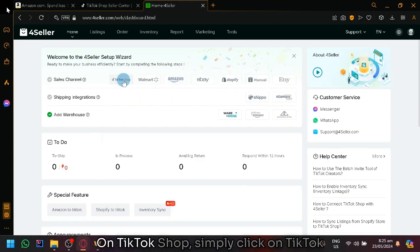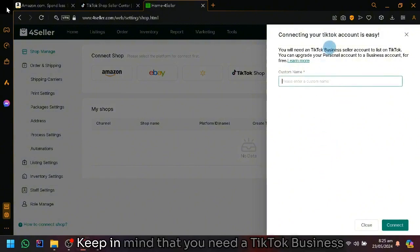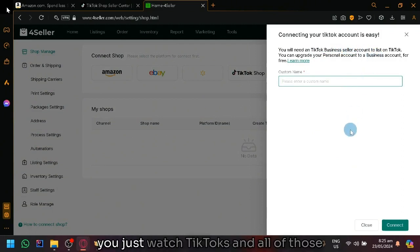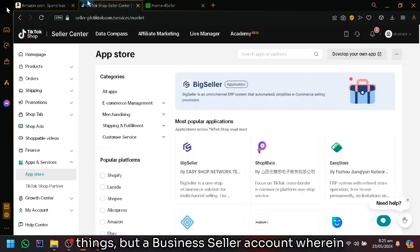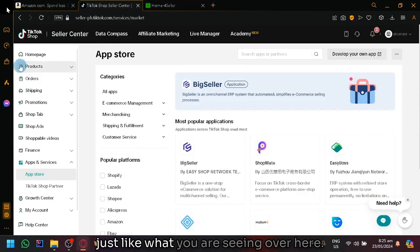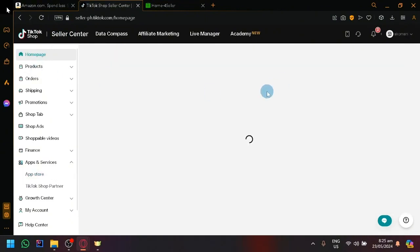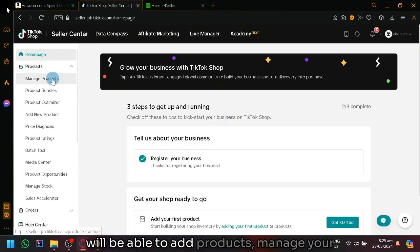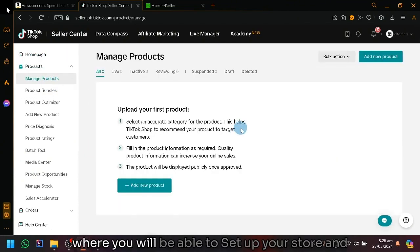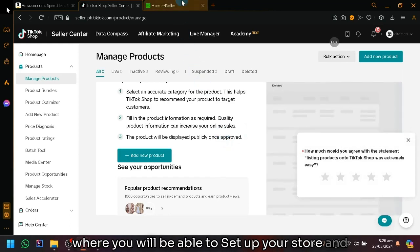On TikTok shops, simply click on TikTok shop over here and enter a custom link. Keep in mind that you need a TikTok business seller account, not a normal account where you just watch TikToks, but a business seller account where you are able to access your Seller Center just like what you are seeing here. In the Seller Center, this is where you will be able to add products, manage your things, and all of those important sections where you will be able to set up your store.